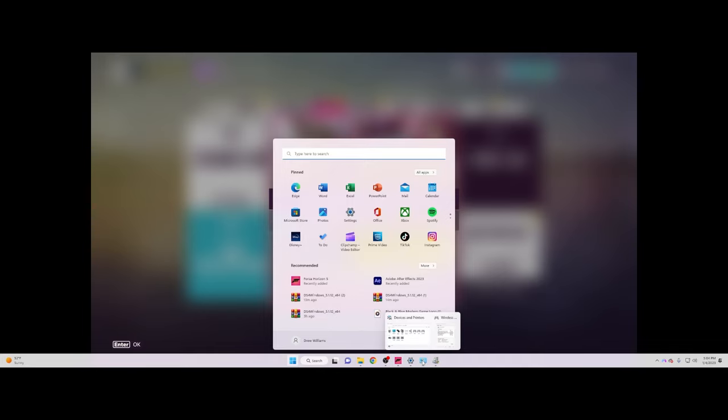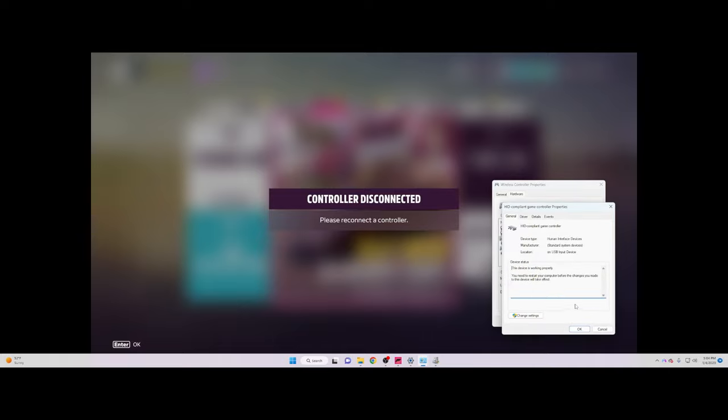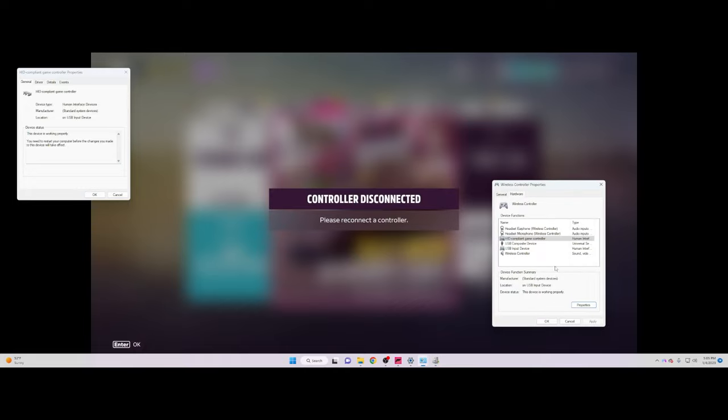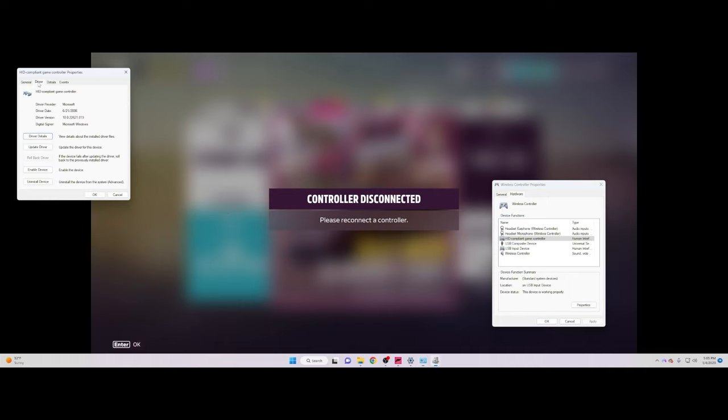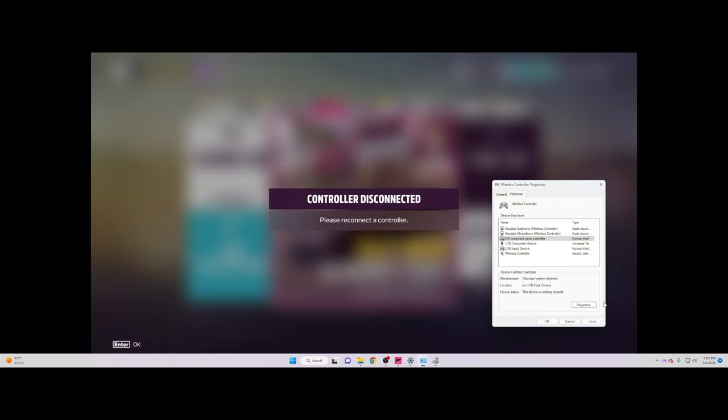Now we're going to do the final thing. Click on Properties, click on Change Settings again. You're going to get this window that's going to ask you to restart your computer. Just click no. Go to Driver and re-enable it. After that, you're going to get this window again. Like I said, just click no. Then close everything out and go back to the game.